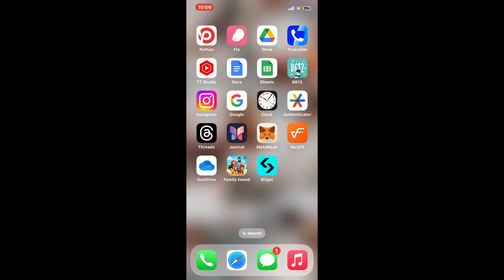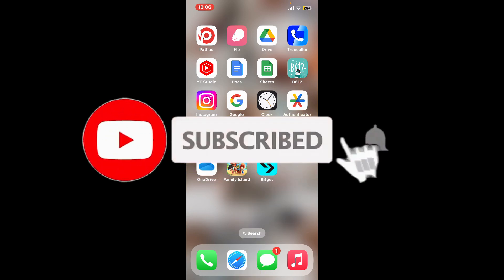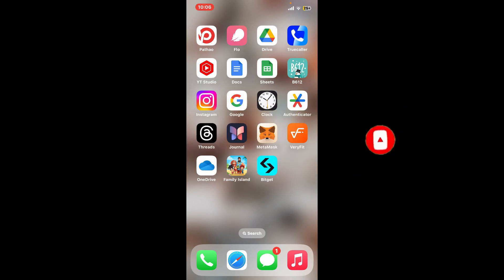If you found the video to be helpful, go ahead and give us a thumbs up. Don't forget to subscribe to the channel by hitting the subscribe button. Also press on the notification bell so that you'll never miss another upcoming upload from us. I will see you again in the next video. Thank you for watching.